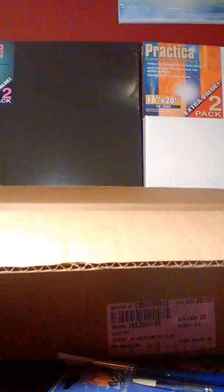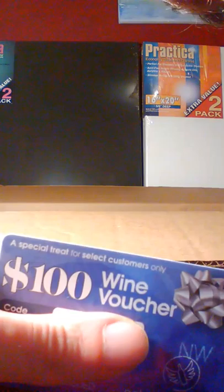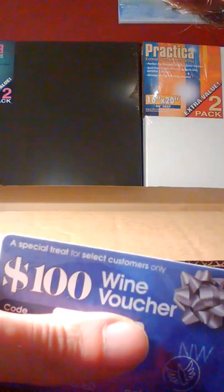They also sent me a $100 wine voucher, which is awesome. I don't really drink wine but I'm sure my roommate would love that. I think that's everything in the box here.